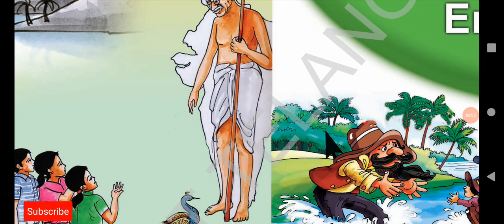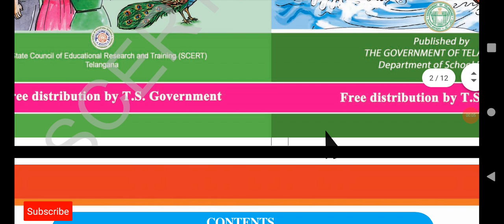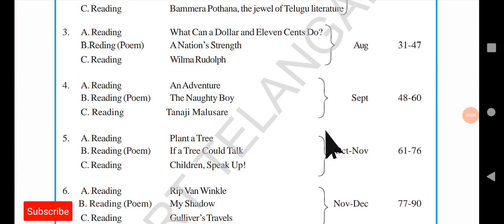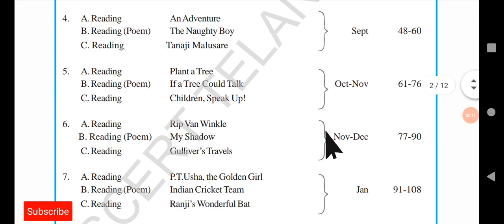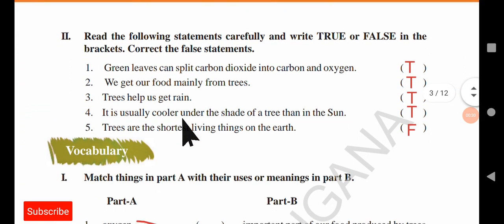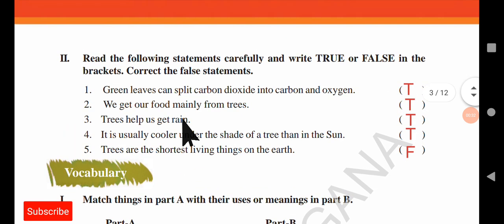Hello everyone, welcome back to Kiran Singh Leshab. I am continuing to teach the 6th class English textbook grammar. In this video I will be teaching you Unit 5 textbook grammar. It has been a very long time since I uploaded the grammar part videos, as I was busy with other class videos.